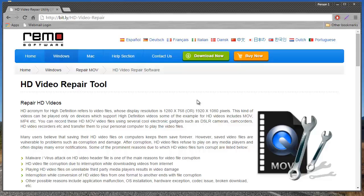Hi there! In this video, I'll show you how you can repair HD videos on your computer that are corrupt or not playing on any media player due to corruption.